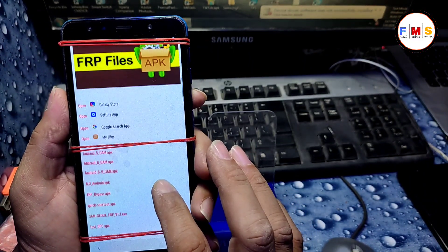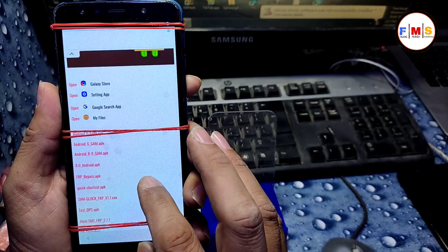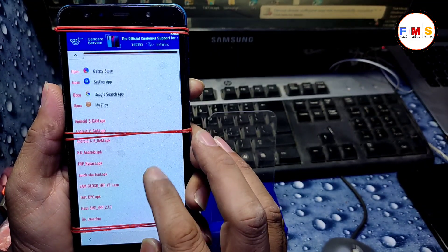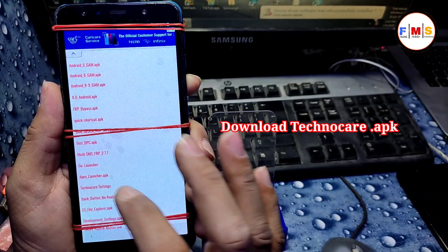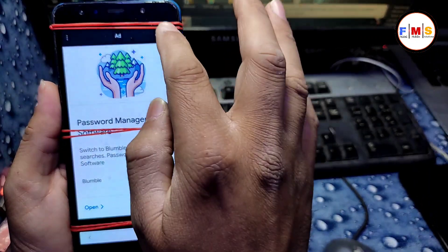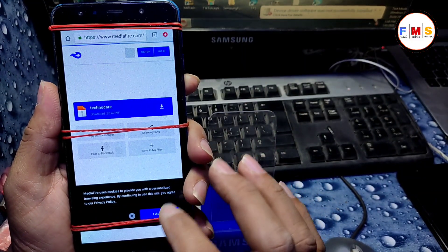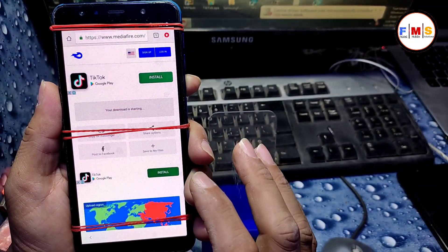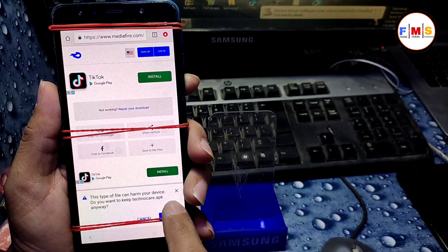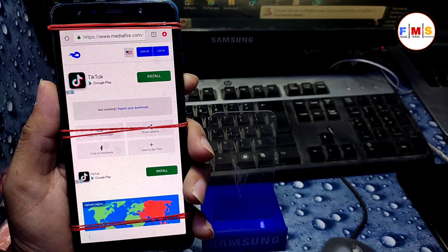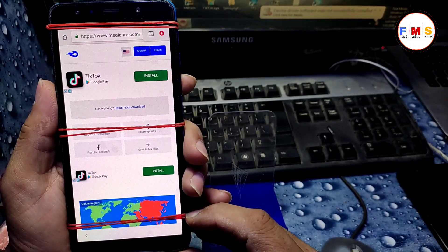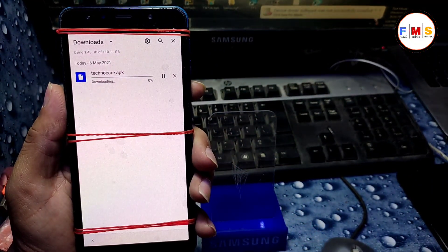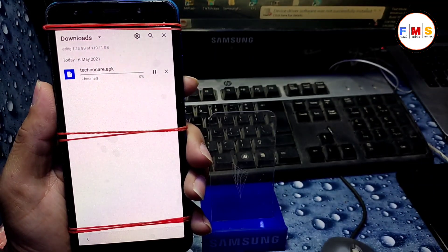Here we need to download the TechnoCare Settings app. Scroll down to find it, click on it, cancel the ad, then accept and download. It will take a little bit of time, so wait for the download to finish. Click OK to get permission.